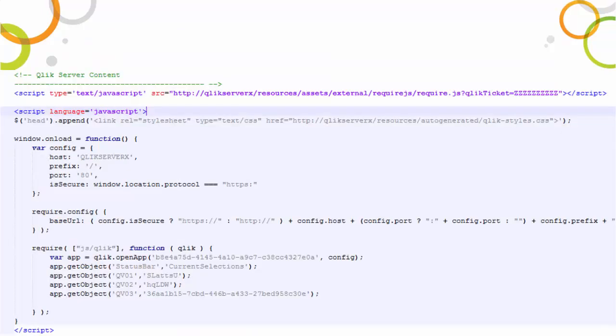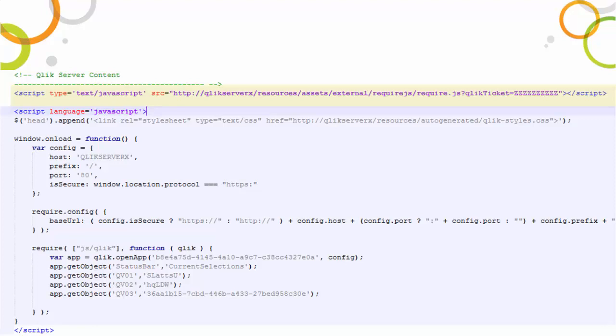Here, the client-side JavaScript used to fetch the Qlik Sense visualizations is shown. Firstly, we request a custom JavaScript library from the Qlik Sense server using the ticket embedded in the URL. This request establishes the WebSocket connection automatically.